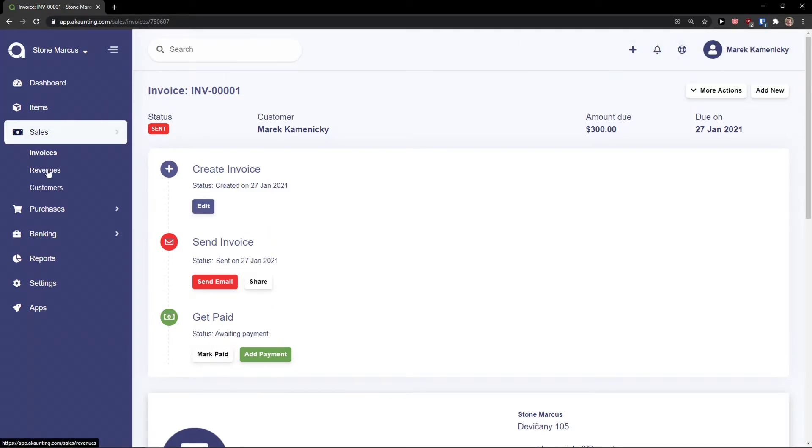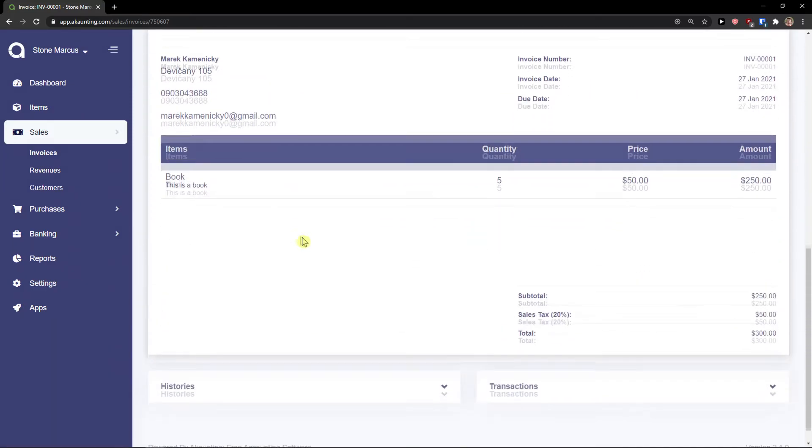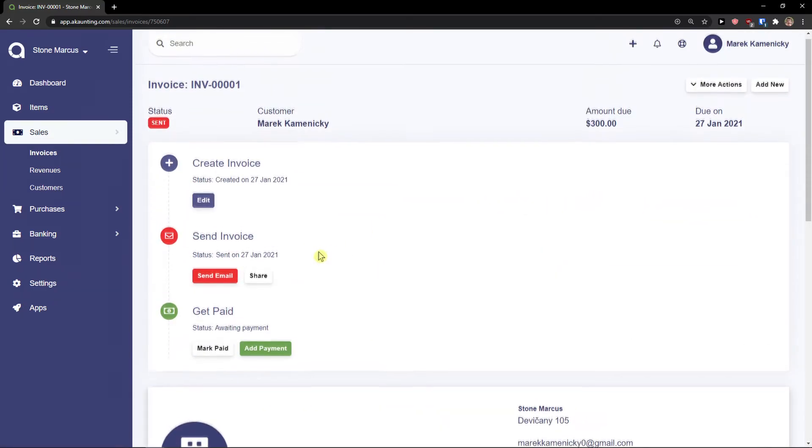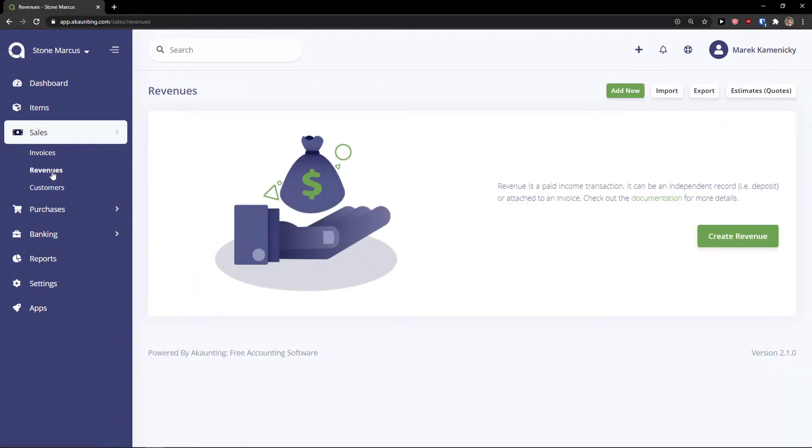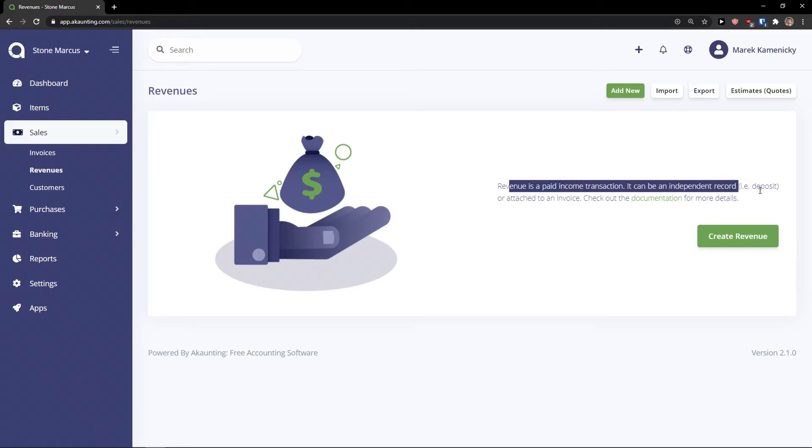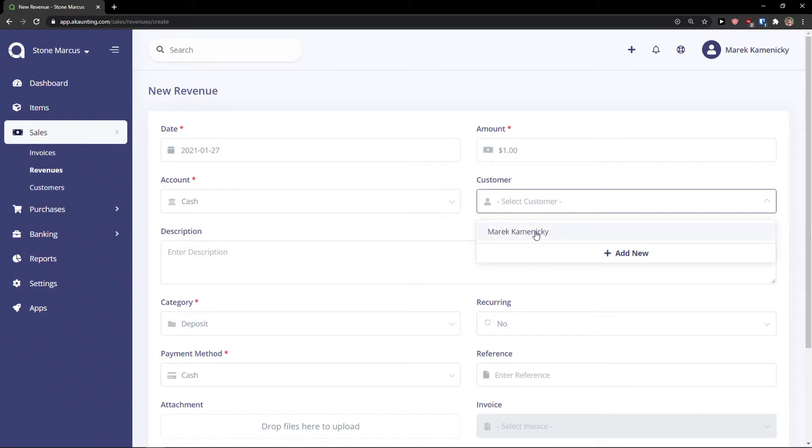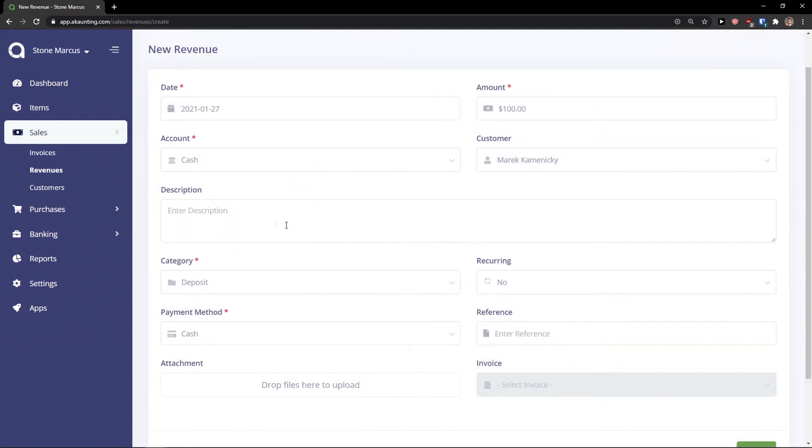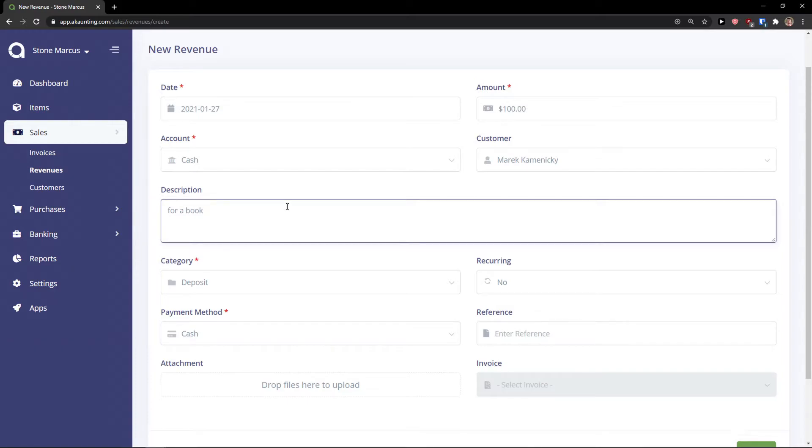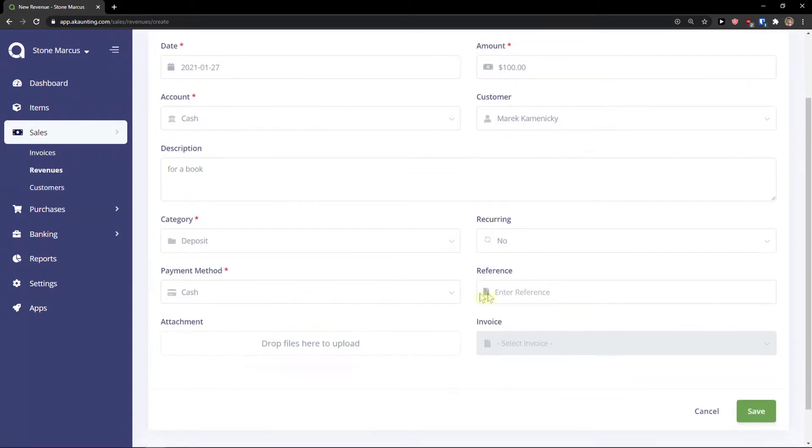Then I have revenues here. When you're going to see the invoice you can go to top right to more actions and you can duplicate it or download it as a PDF. Then you have revenues here. Revenues, a paid income transaction, it can be an independent record deposit. Create revenue. And same thing. Cash. Amount can be 100. Customer. Description, for a book. And it can be deposit or sales. I can go payment with cash.